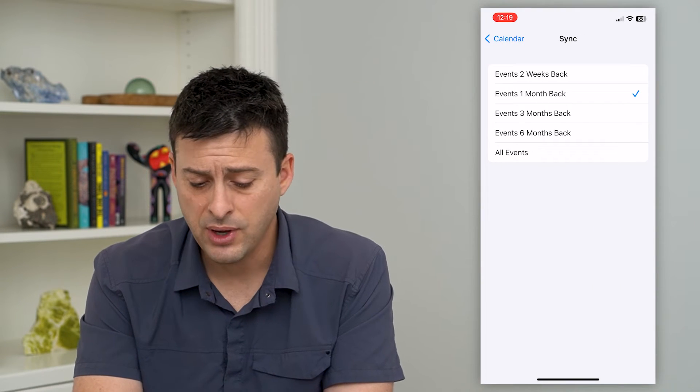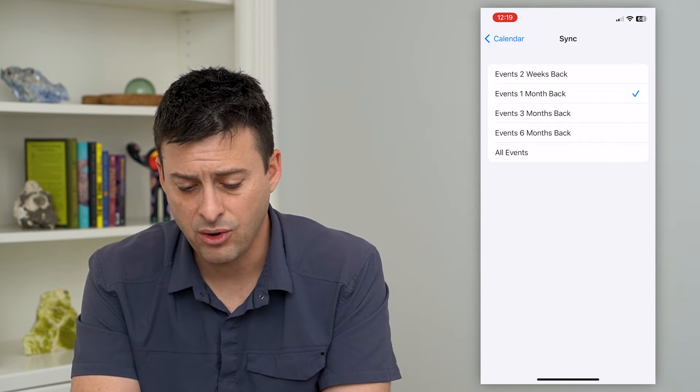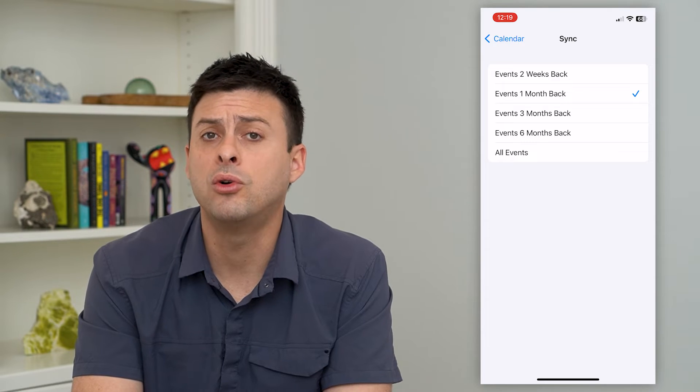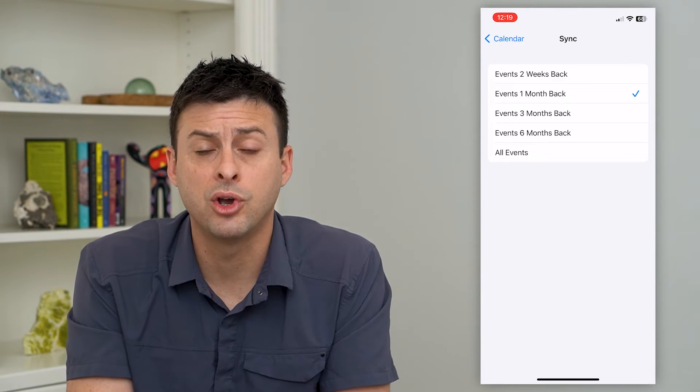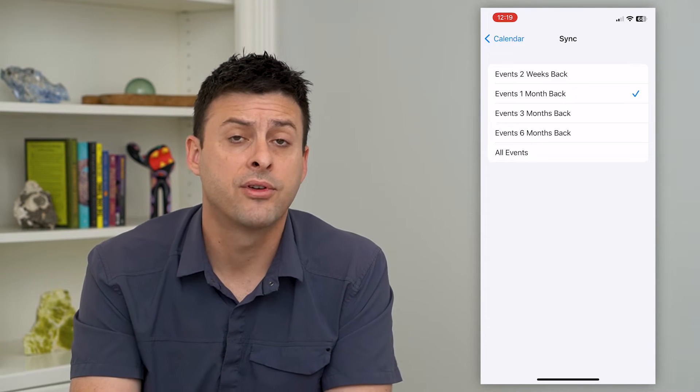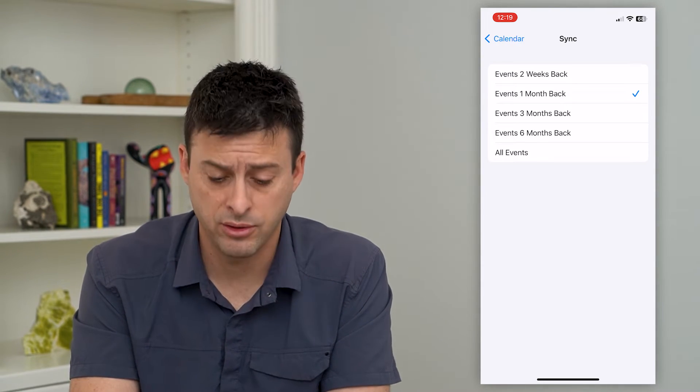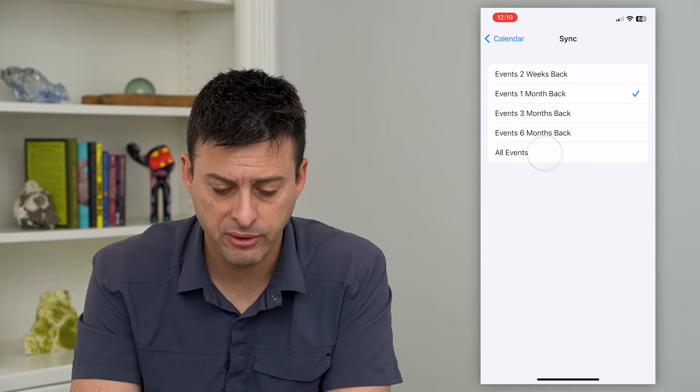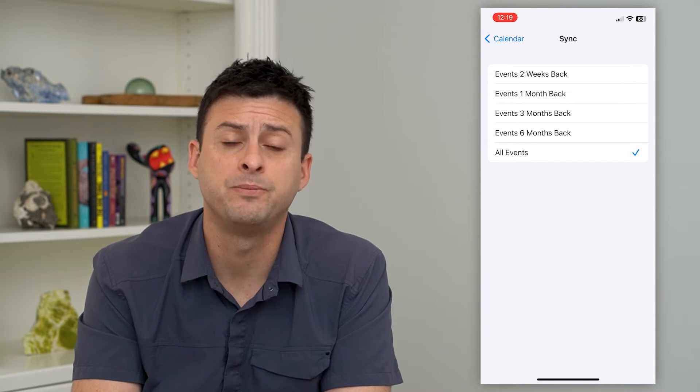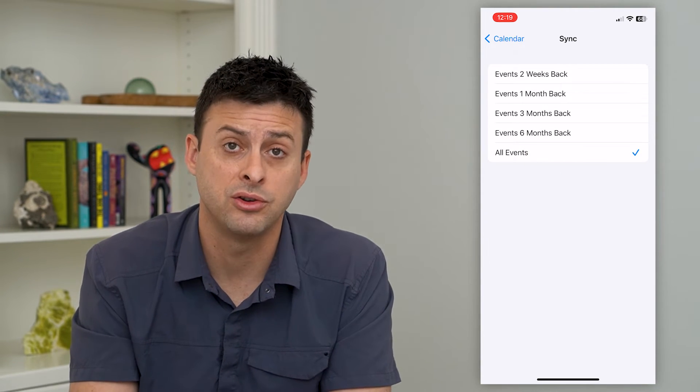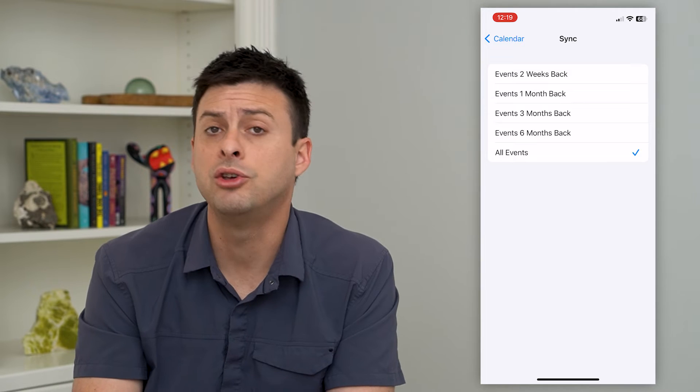And if you have say only one month back, that means you'll only be able to go back for the last month and see all those calendar events. However, if you switch it to All Events, it will show all of your events in your calendar.